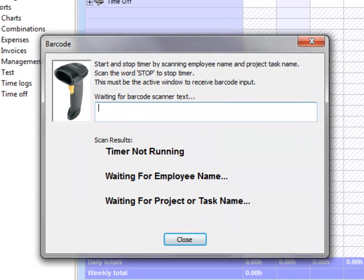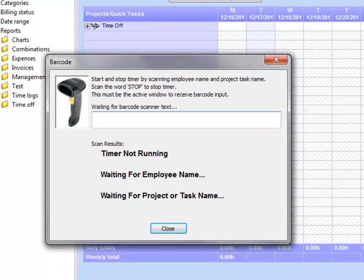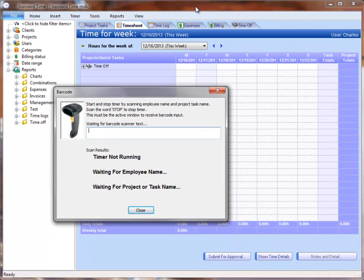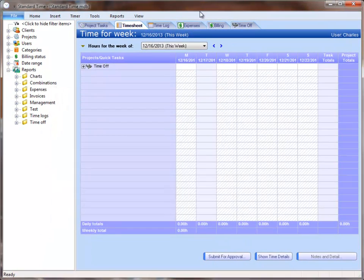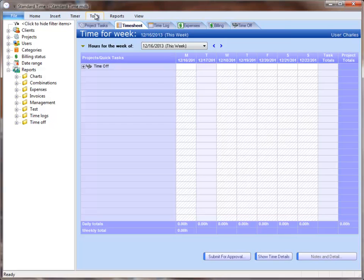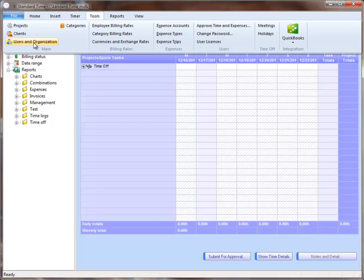You'll recognize this window from the first video. This is where employees would start and stop a timer by pointing the barcode scanner at a barcode and scanning time. I'm going to close out of this, go into the Tools menu, and choose Users and Organization.